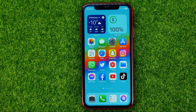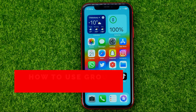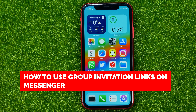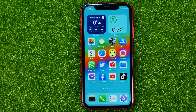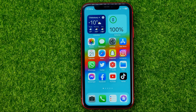In this video I'm going to show you how you can easily get a group invitation link on Facebook Messenger. Be sure to watch the video to the very end so you don't make any mistakes, and do not forget to like this video and subscribe to my channel. Thanks guys!